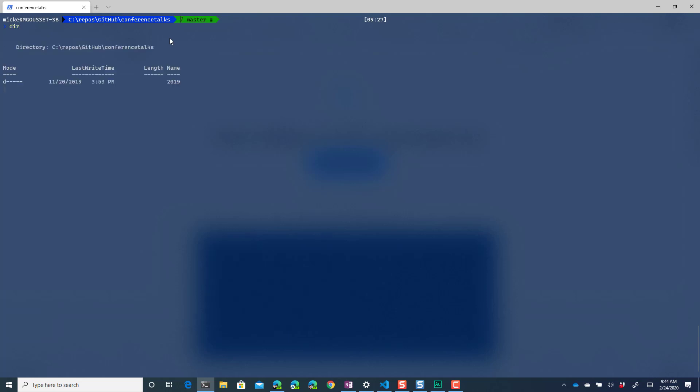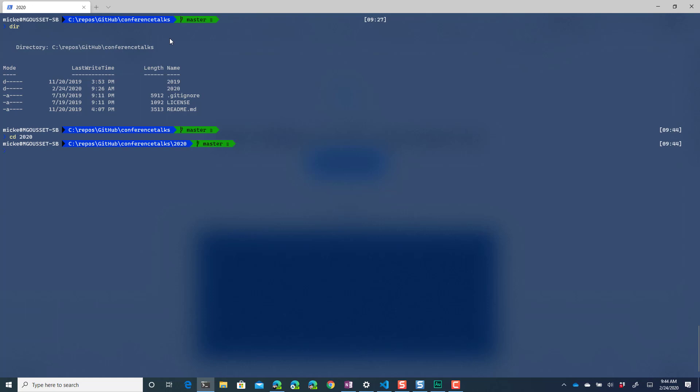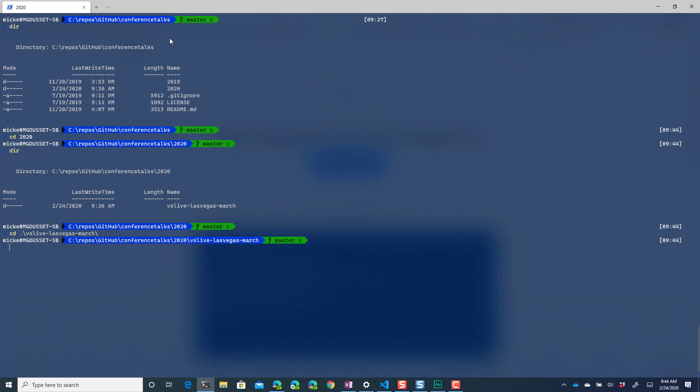Now what I've got up here is my windows terminal and I'm currently in my conference talks repo. This is a repo that I've created where I store all my conference talks. I just created a brand new section called 2020, and this is a public repo anyone can go in there and access it and you can see I've created a section for my upcoming talks in Las Vegas.